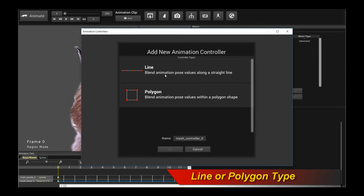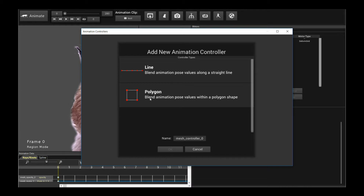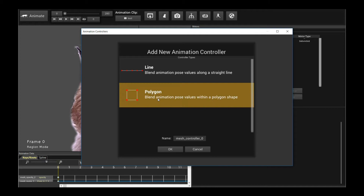You have two kinds of animation controllers you can add. You can either blend across a line, a single one dimensional line, or you can blend across a polygon. Both of them allow really smooth blending, animation pose blending, across the vertices of the shape or line. In the case of a line, you're blending across poses and each morphed pose is affected by two neighboring poses. Whereas in the polygon case, you're saying it's going to be even more flexible — you want to blend in the middle of some number of poses. I'm going to pick polygon for today. If you actually understand polygon, you definitely understand line.